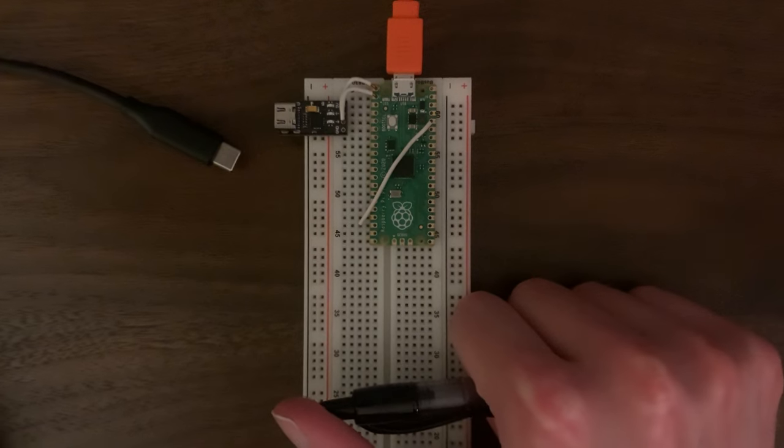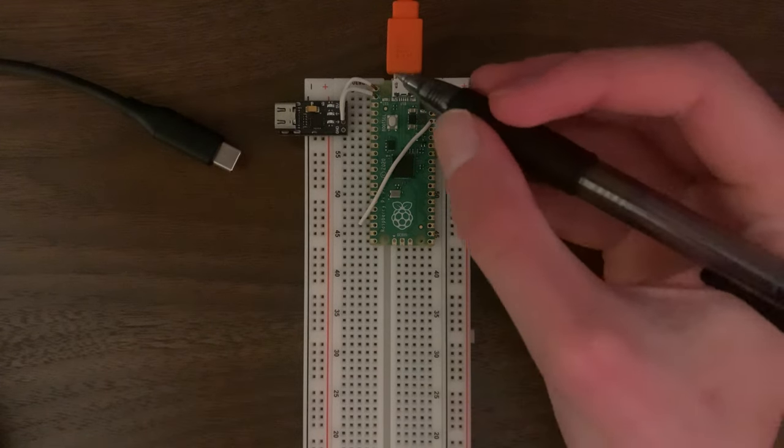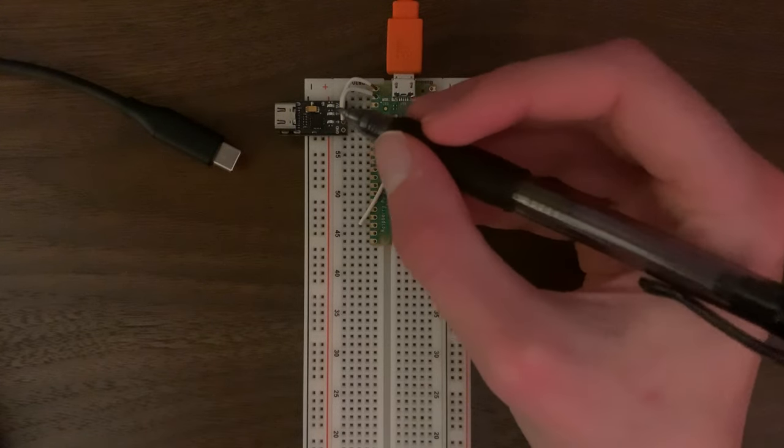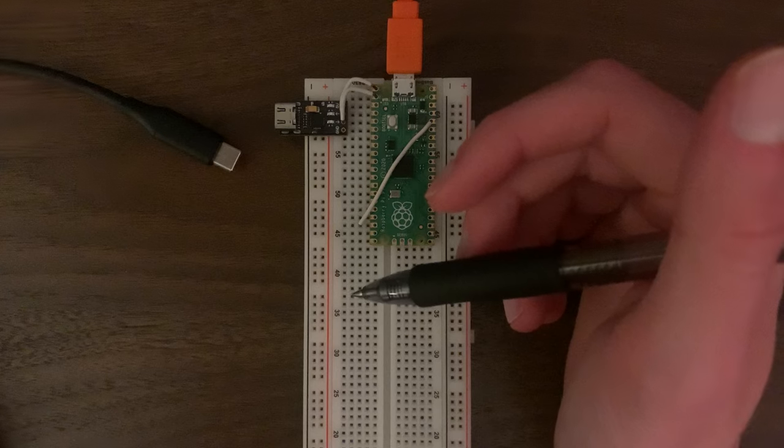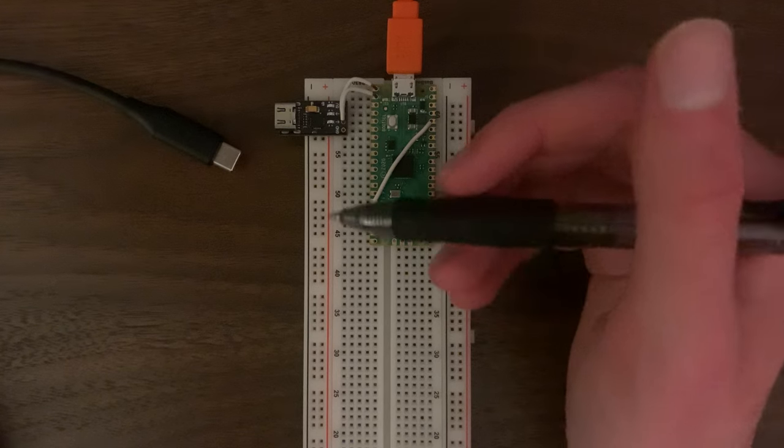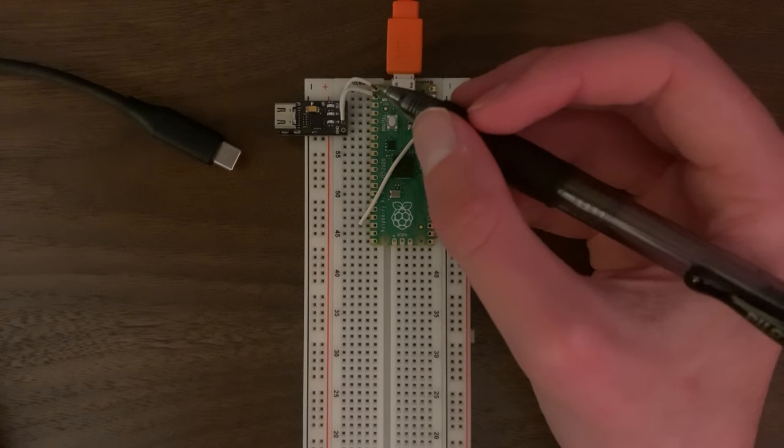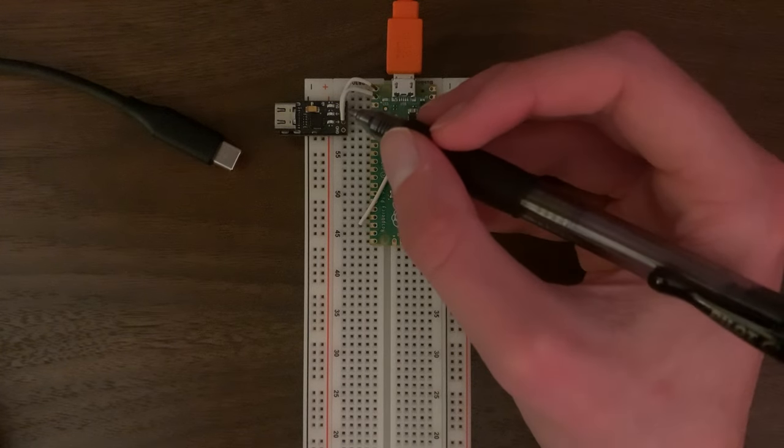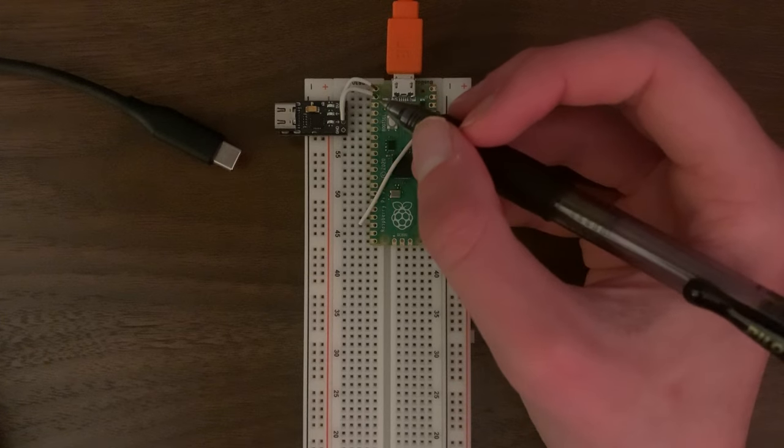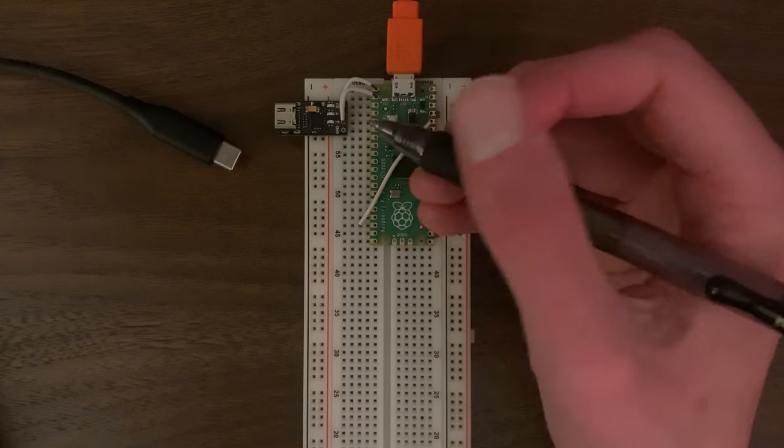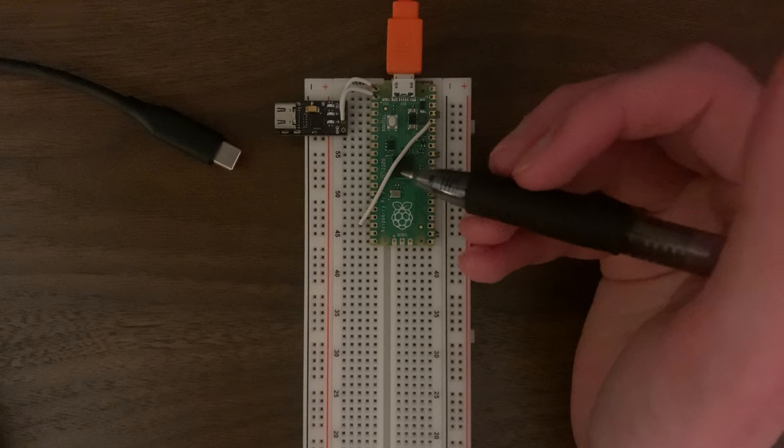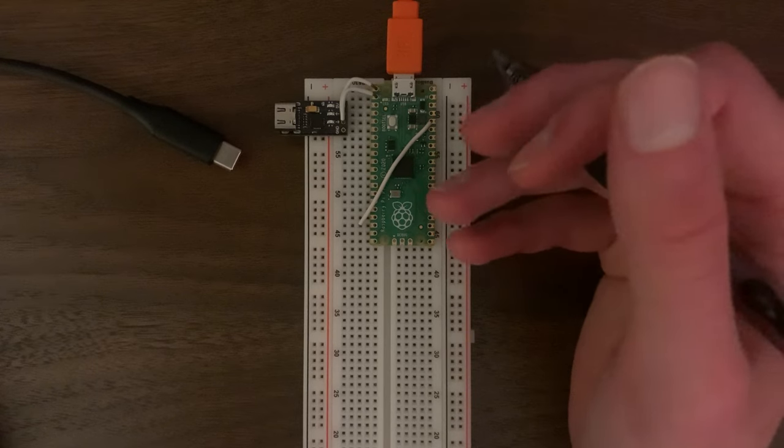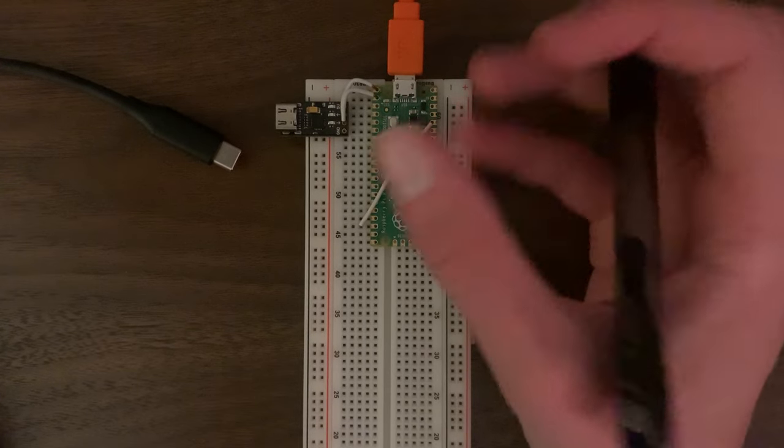Alright, I have my Pico wired up. Here I have my UART controller. You can just pick these up on Amazon. Pin 0 is wired to the receive line, and pin 1 is wired to the transmit line. This wire doesn't do anything, this is just to keep the board down.